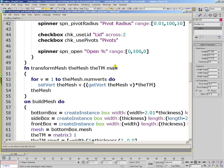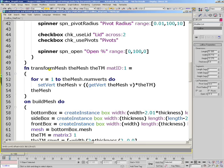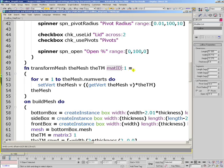Let's add another parameter, matID. This parameter will be optional and will have the default value of 1. That means that when the function transformMesh is called only with the mesh and transformation matrix but no material ID parameter, it will assume that material ID is equal to 1.